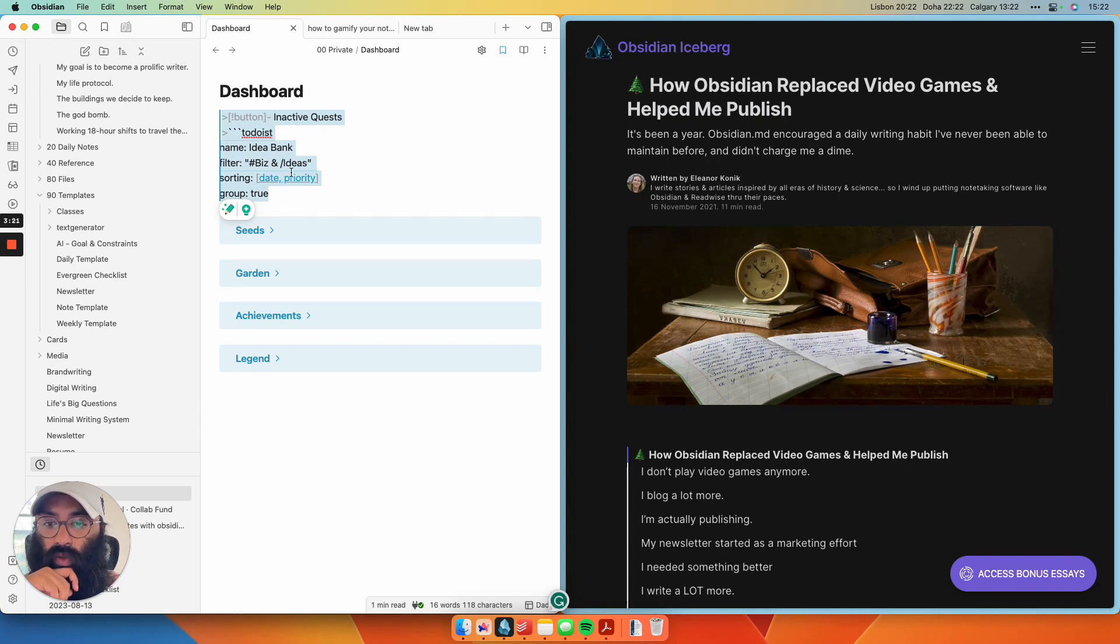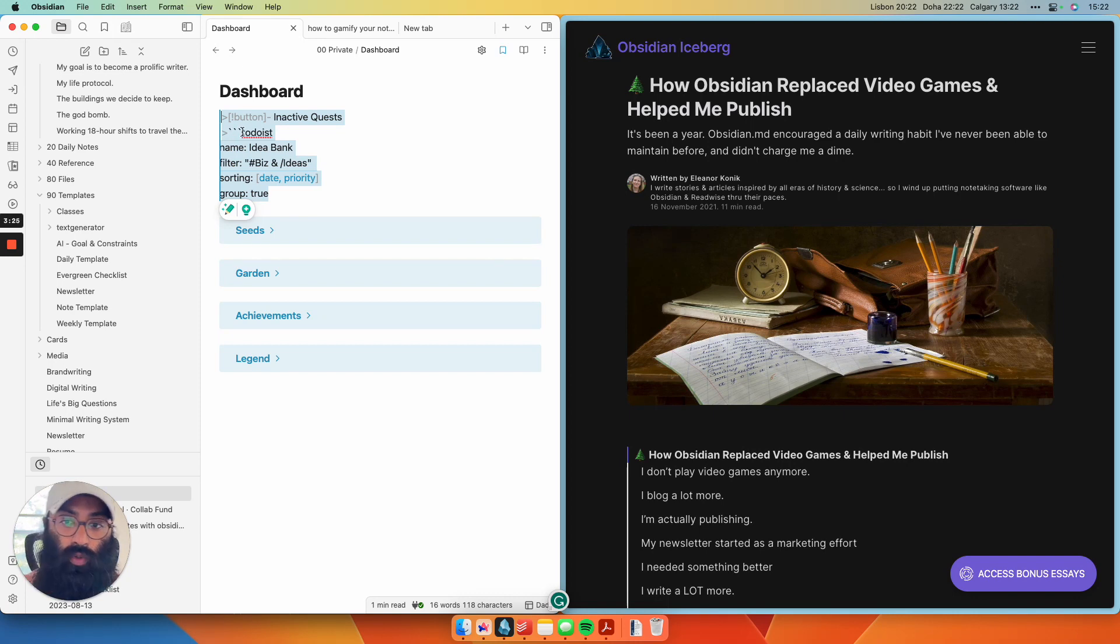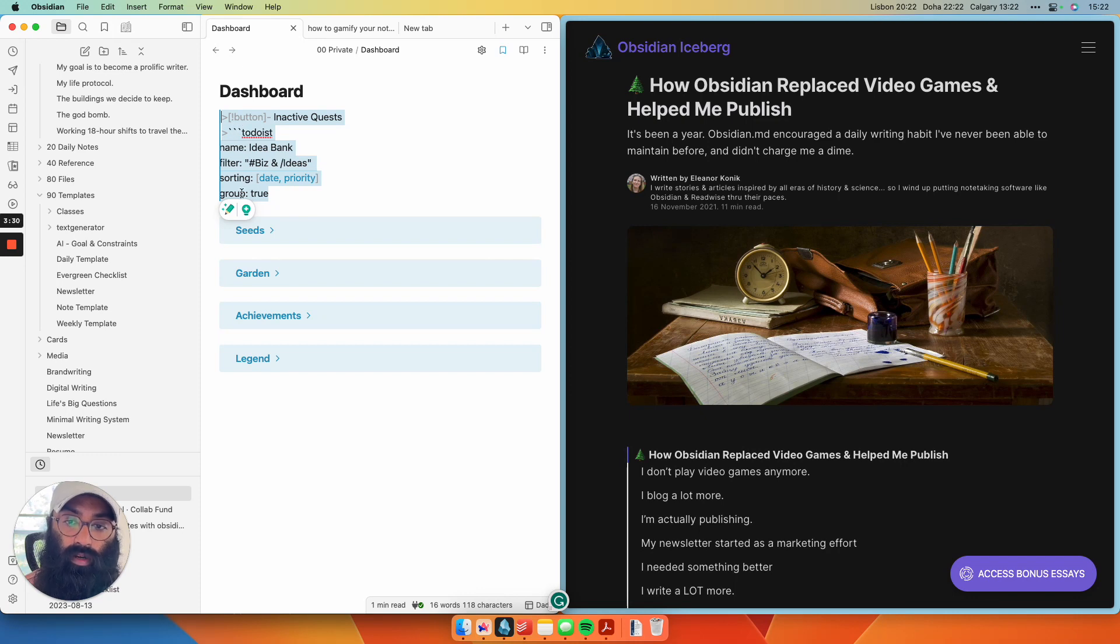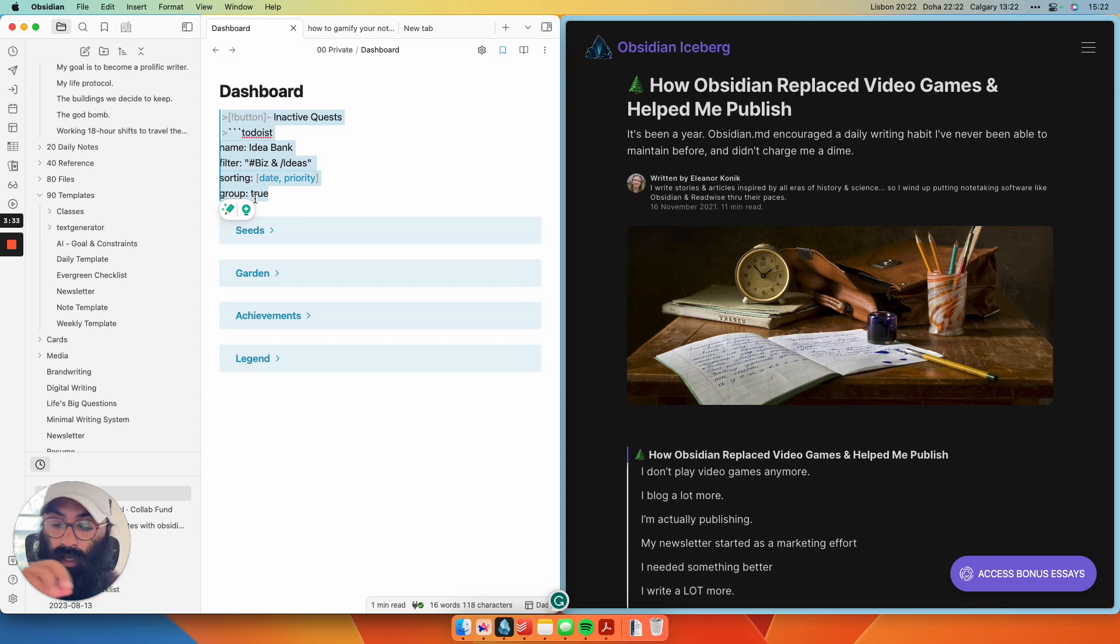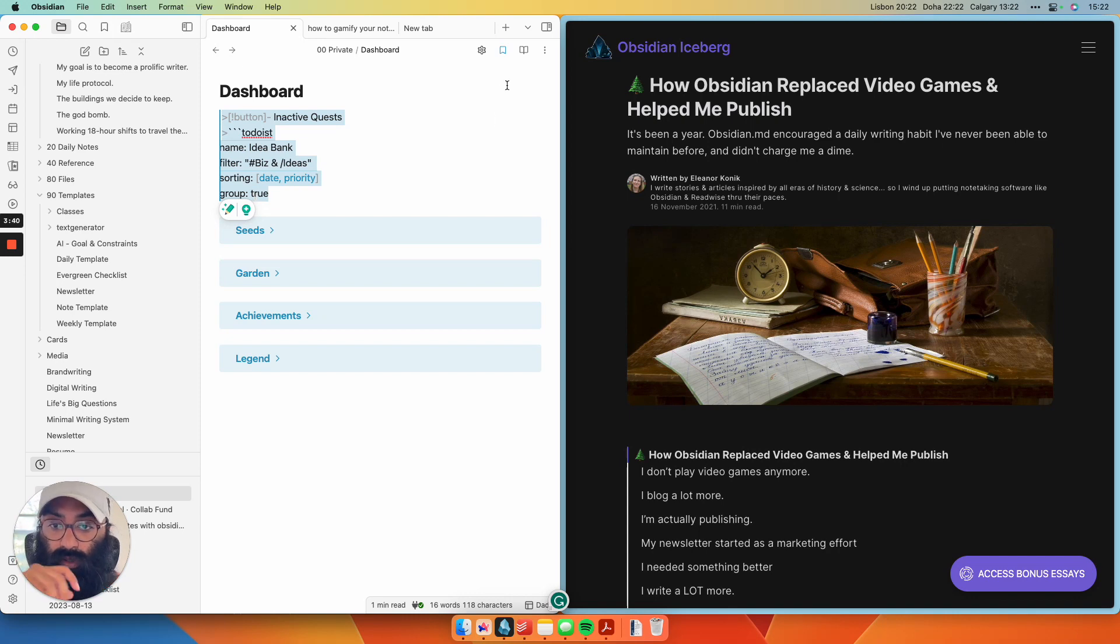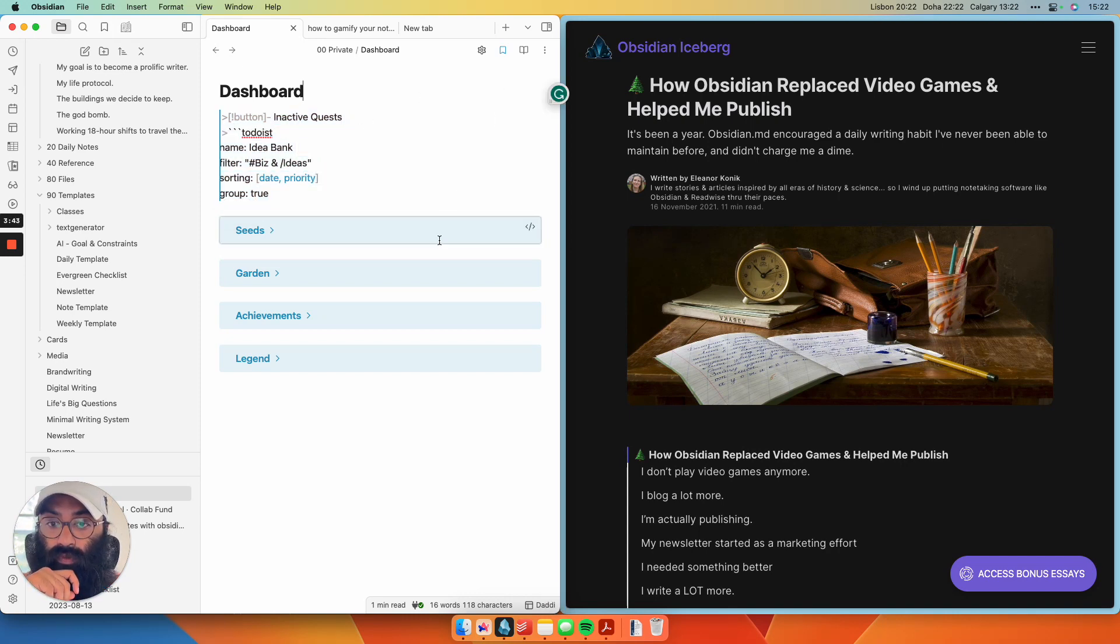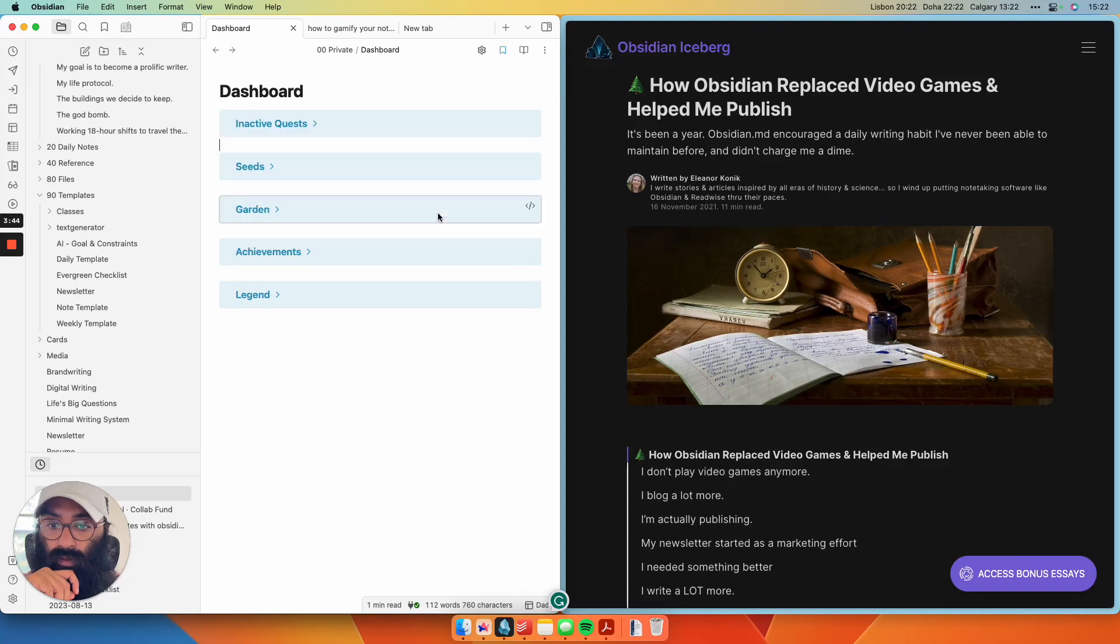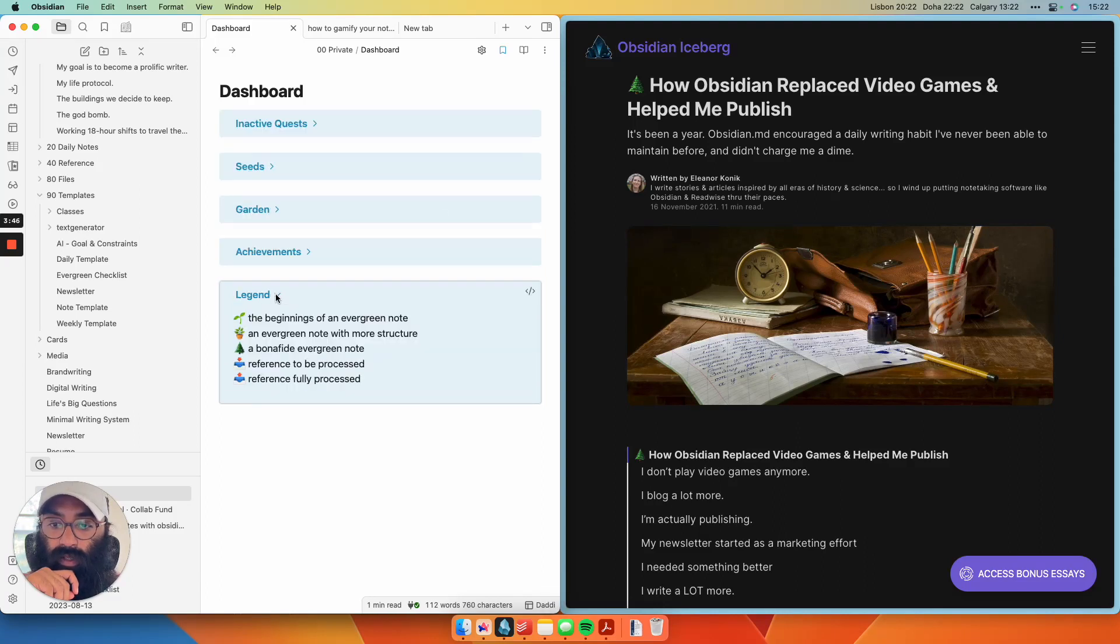One thing to note here, when you're building these, when you're putting a data view query inside of a callout in Obsidian, the three tick marks at the top need to be there. But the three tick marks at the bottom of the code block, they break. So just remove those three tick marks at the bottom. The code block automatically closes at the end of the callout. So just something that I struggled with for a little while, but hopefully that saves you some time.